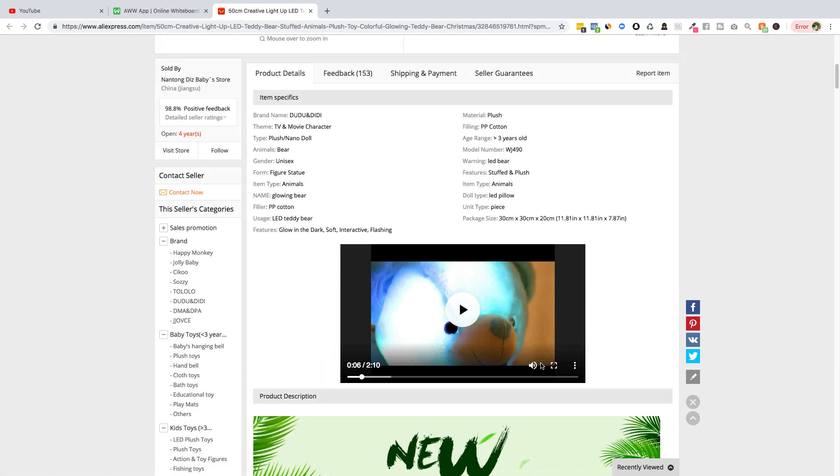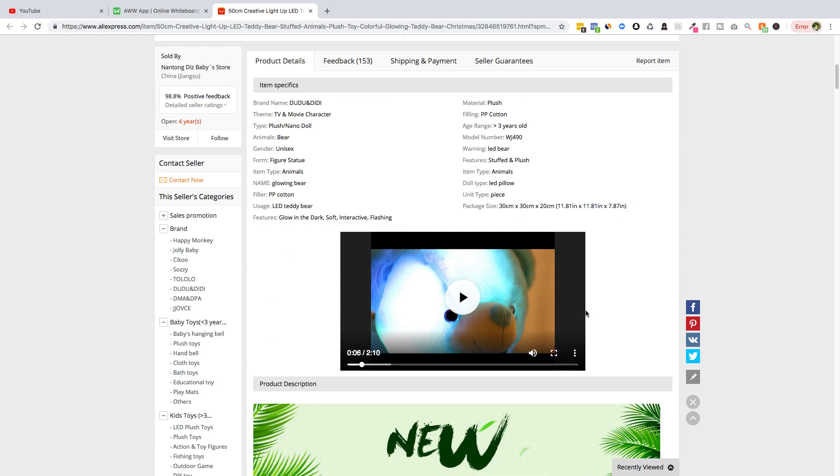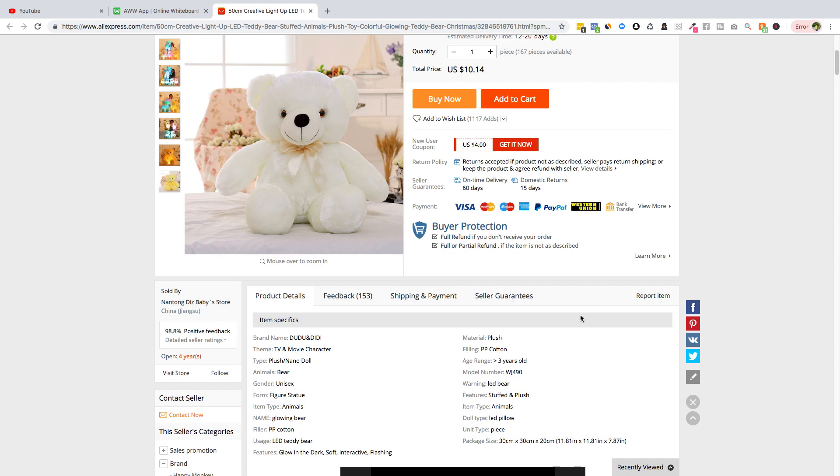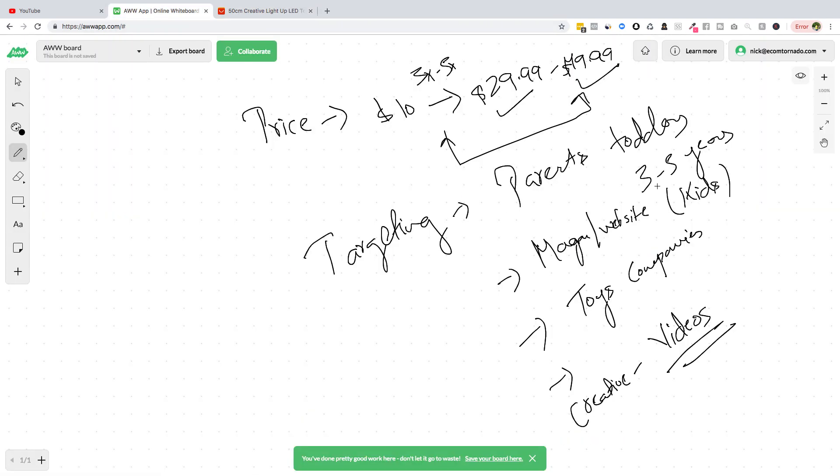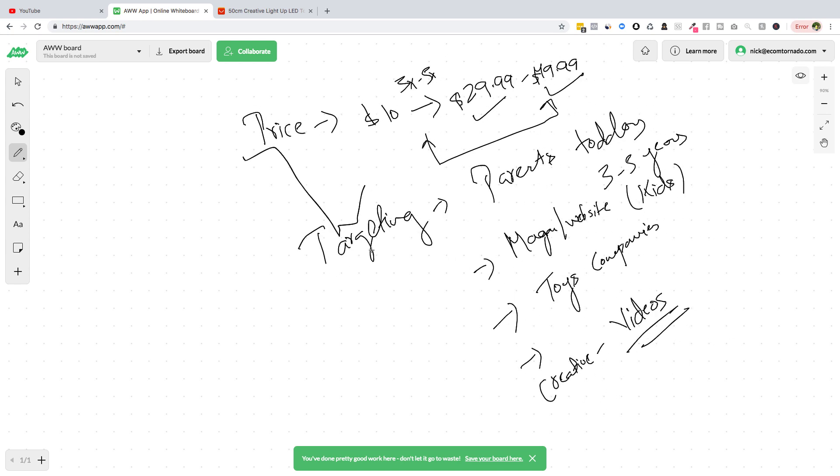As you can see, this is the video you have. So that's it. Now you have the pricing all rising solved. You know the pricing, what kind of pricing it will sell for. You know what kind of targeting it will sell for, and the creative is the video itself.